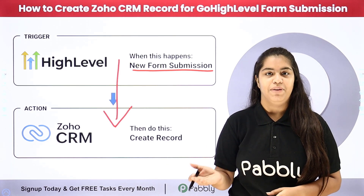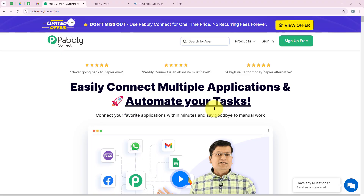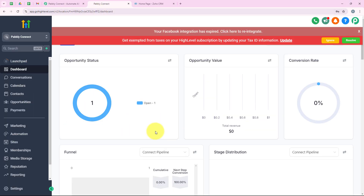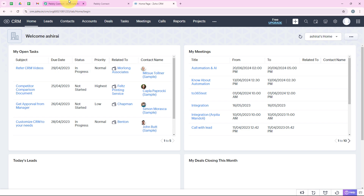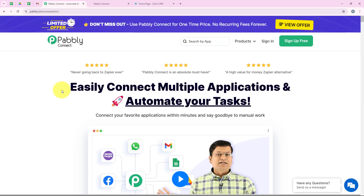What I want is that as soon as a potential customer fills in the GoHighLevel form, automatically with the same lead details, a new record should be created in my Zoho CRM too, so that I can add all the leads in my CRM system and follow up quickly and efficiently. To do this we are going to create a connection between GoHighLevel and Zoho CRM using Pabbly Connect, an amazing automation software.